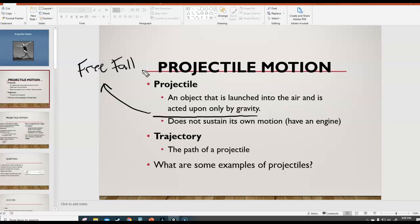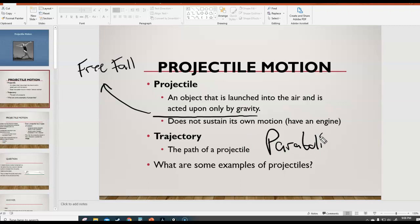Another vocab word you should know is trajectory. When you talk about a projectile — an object in projectile motion — the path that it takes as it travels is actually a parabola. Make sure you add to your notes: the path of a projectile is parabolic, it is a parabola.